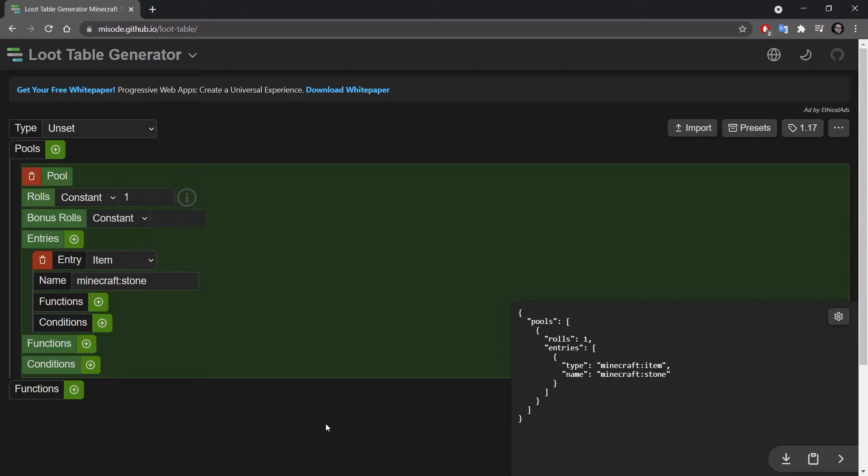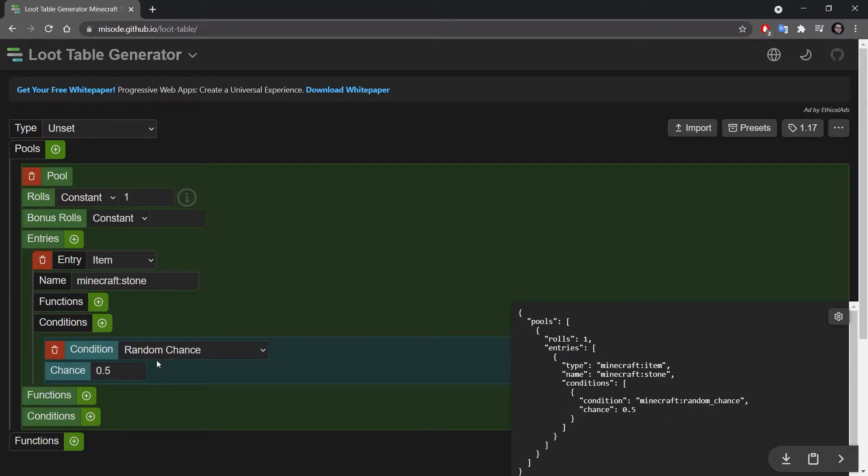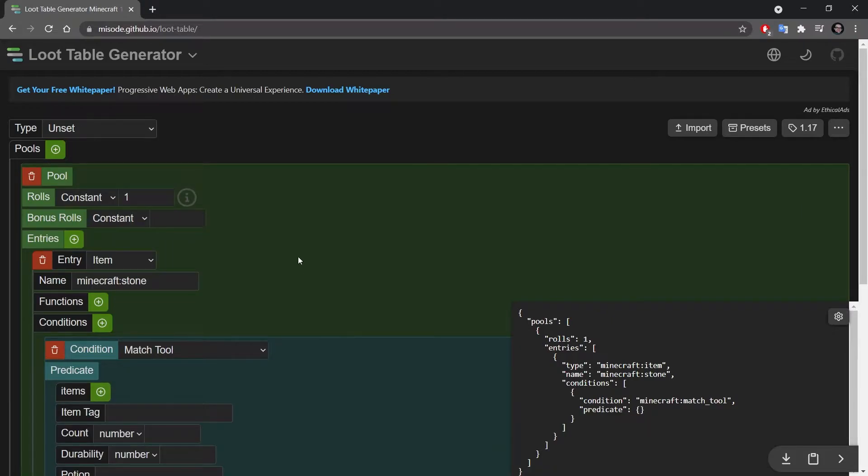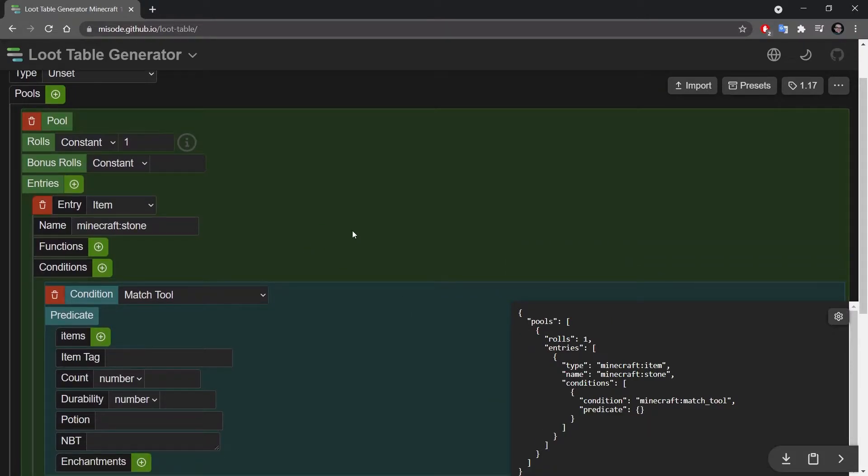You can of course also take a look at the vanilla loot tables with just the same idea that we have used in the previous tutorial, just going to external libraries and then going to the vanilla folder, but this is really nice because you can add some functions, you can add some conditions like match tools so you can say okay we gotta have the specific tool for this to drop.